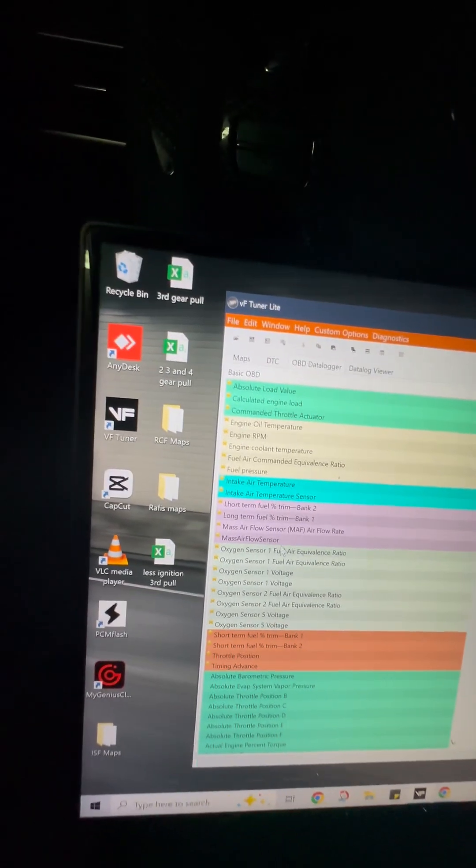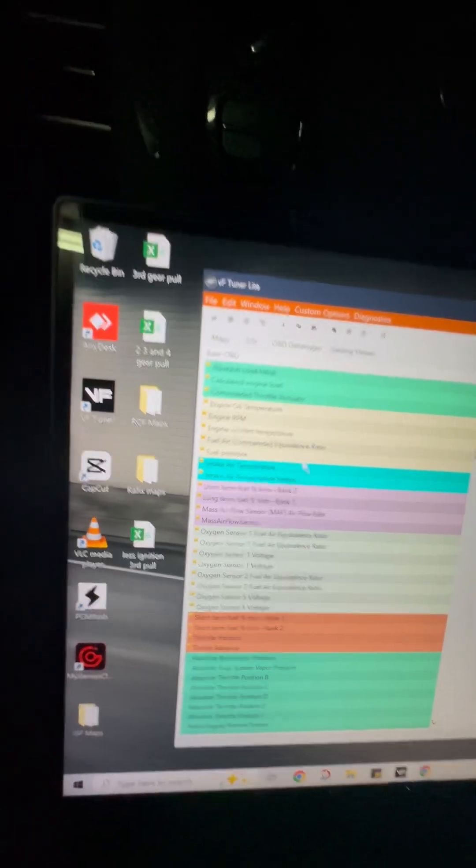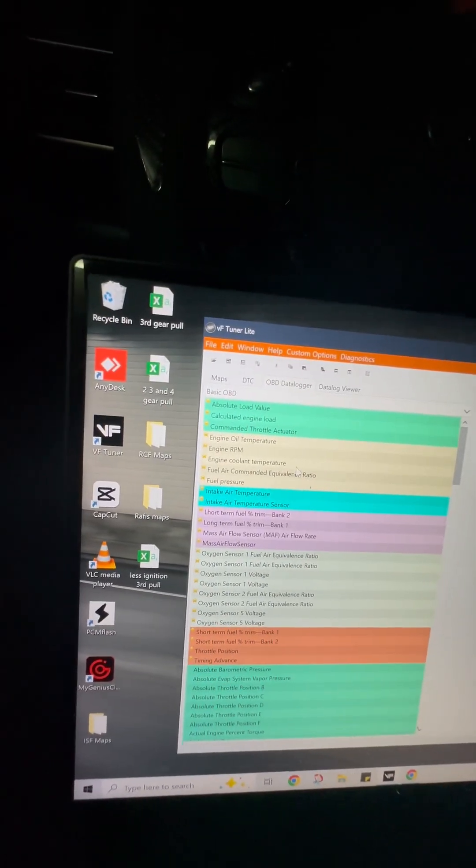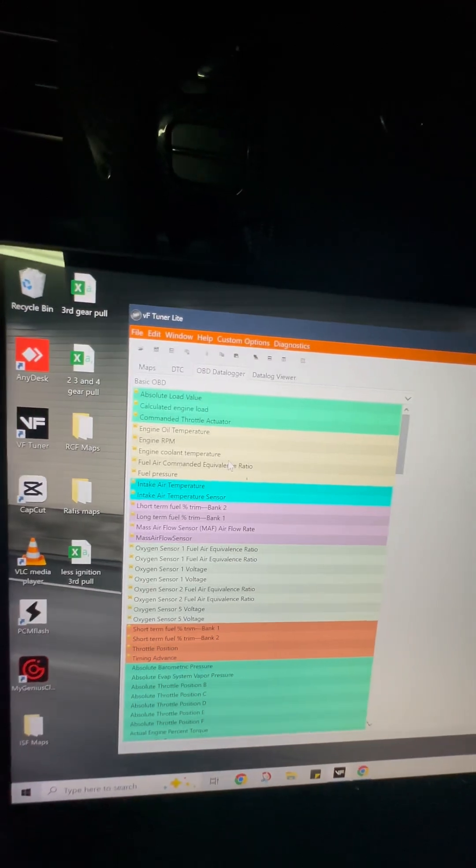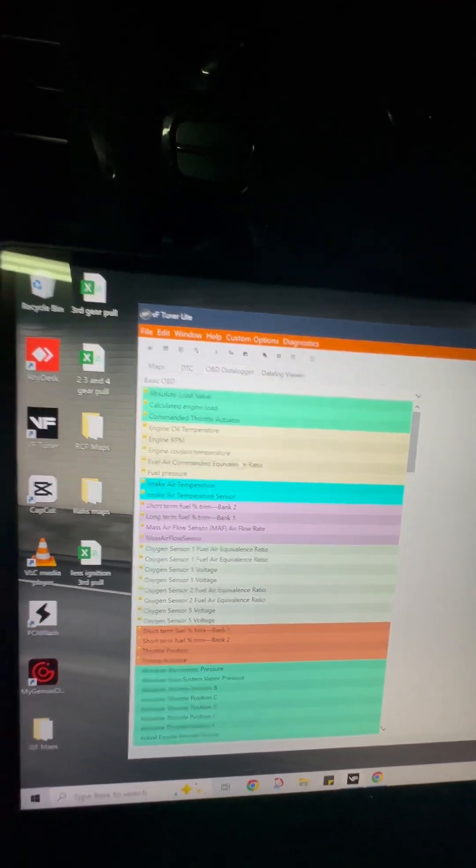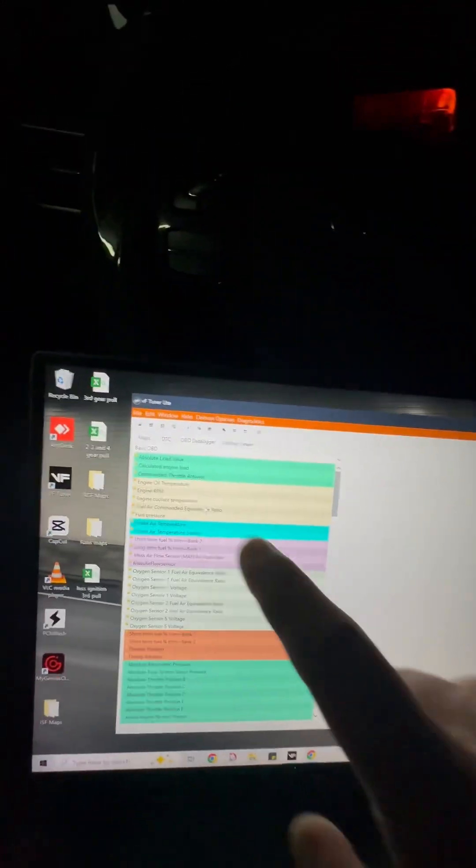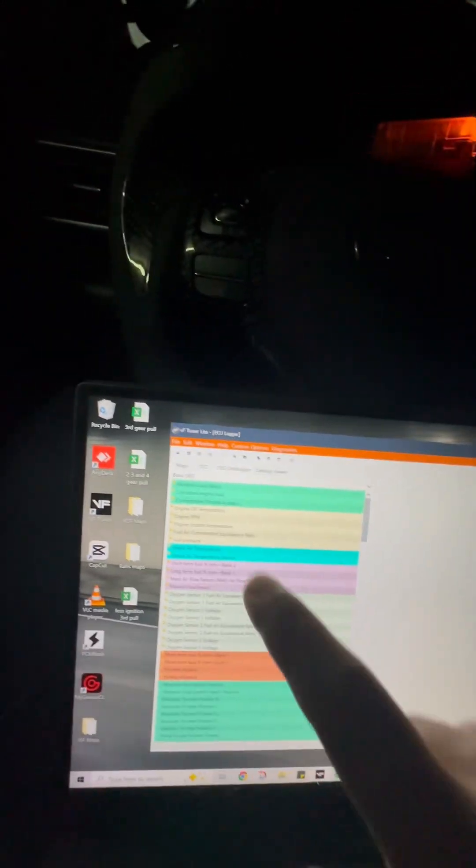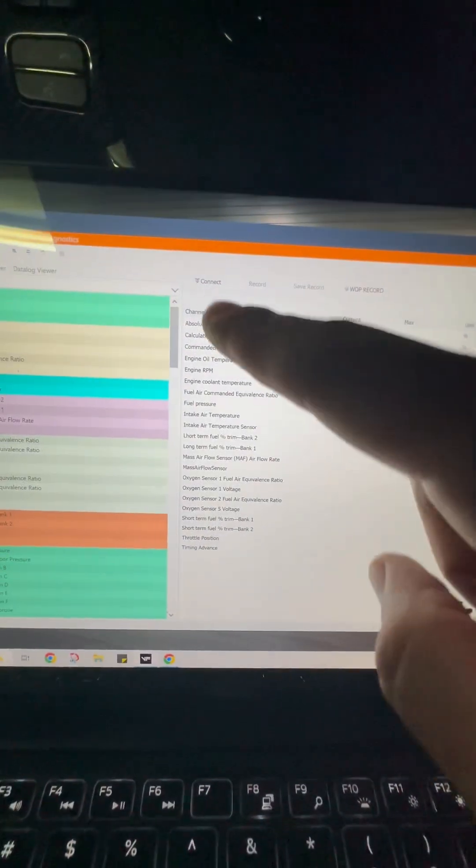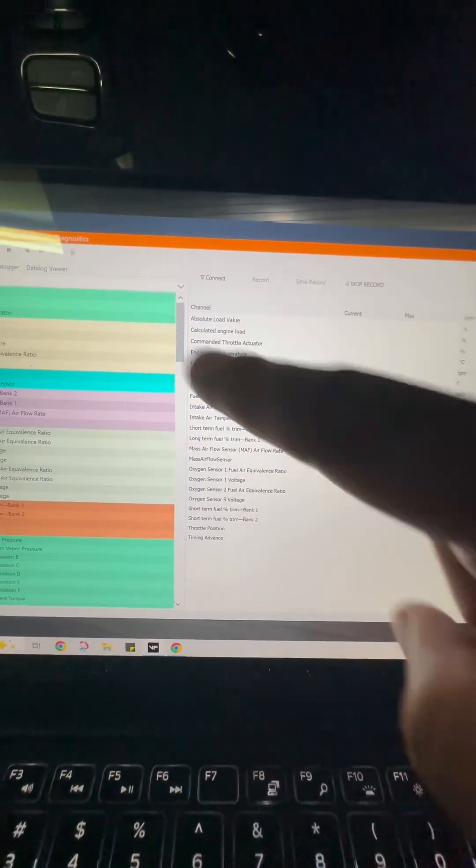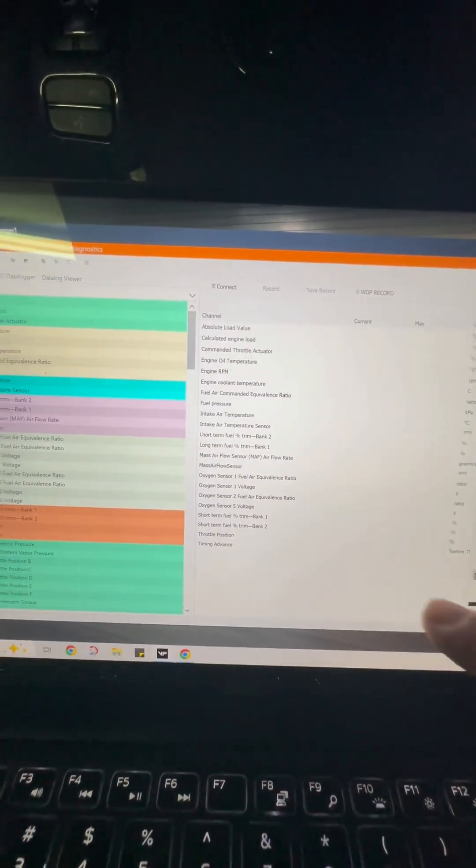So once you have these all selected, you just click any of them like this. Just watch. Boom. It puts them all right here for you. All the ones that are starred.